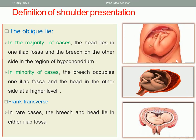What about the oblique lie? In the majority of cases, the head lies in one iliac fossa and the buttock on the other side in the region of the hypochondria. While in the minority of cases, the breech or buttock occupies one iliac fossa and the head is on the other side at a higher level. The majority of oblique lie cases have the head down.